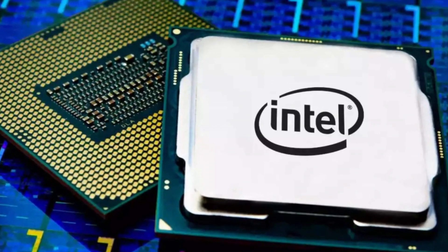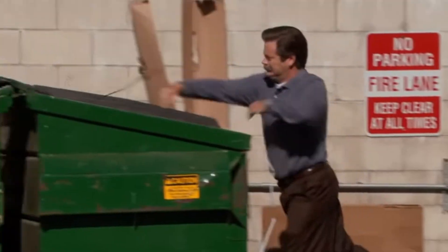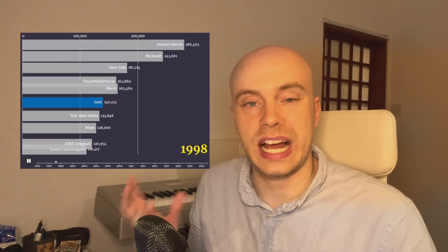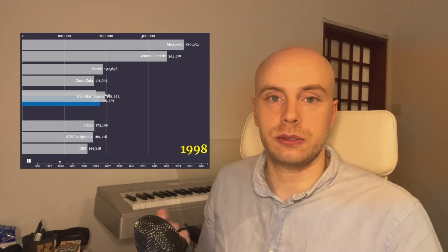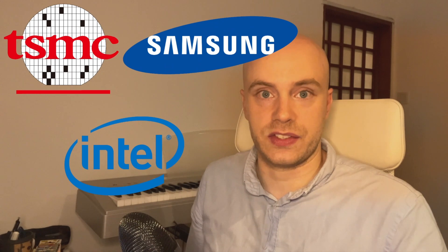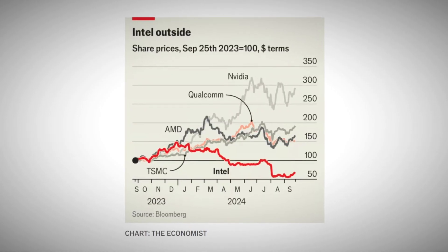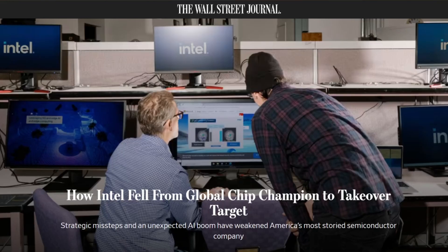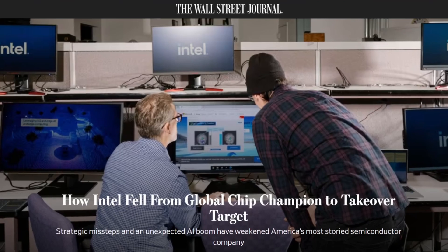Just take Intel, for example. Intel manufactures and designs chips mainly used in PCs and servers, and was at one point one of the most highly valued companies in the world. Then it started to fall behind rivals in Asia like TSMC and Samsung. Intel also failed to see how AI would lead to demand for chips mainly designed by NVIDIA, leading to a lower stock price over time, and now it might even be a takeover target.